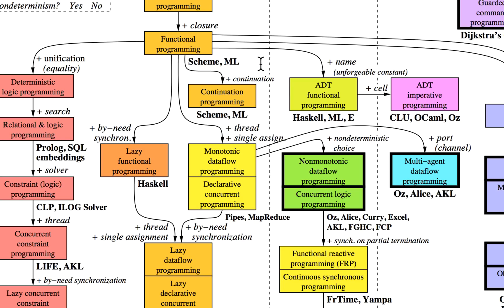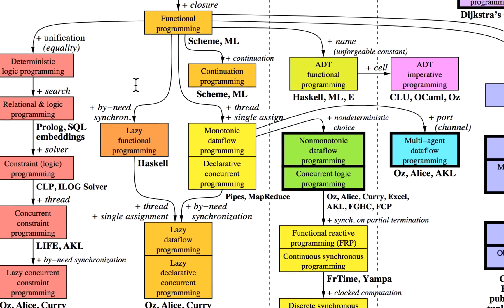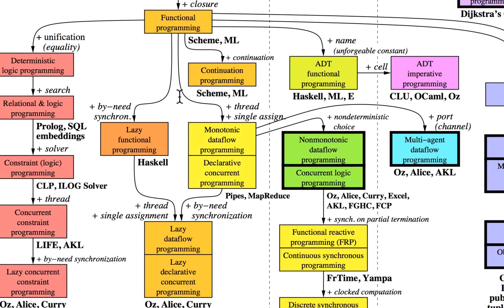In Scheme, because of this, Scheme can do lots of other things. What's more important is that you can have synchronization, you can have threads, and eventually you get dataflow programming.